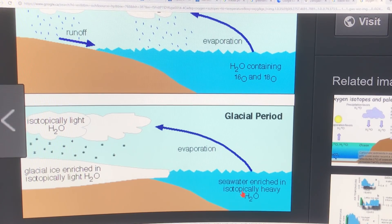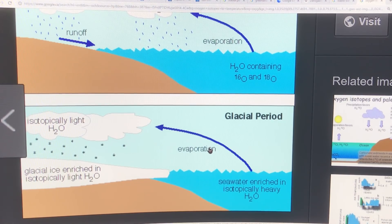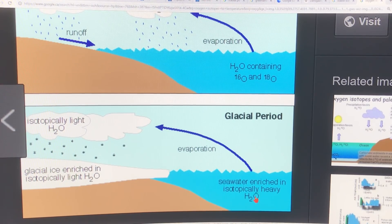Depending on the temperature — if the temperature is warm, you get more of both the heavy and light evaporated. If the temperature is cold, you get much more of the light and much less of the heavy evaporated; the heavy wants to stay in the water. So the isotopic analysis of the water, both in the seawater and on the land, gives you an idea of the temperatures.